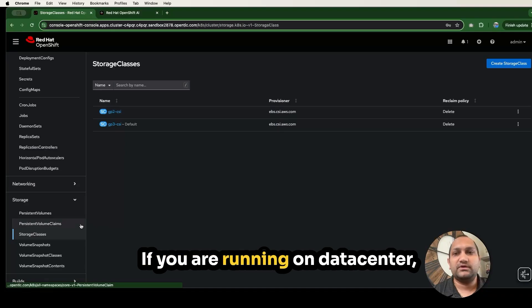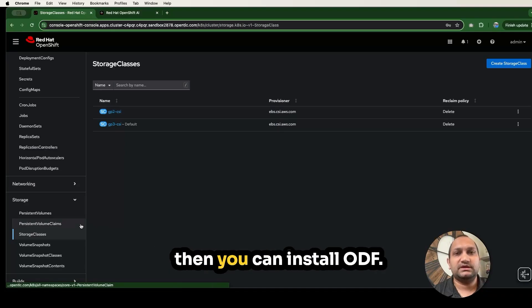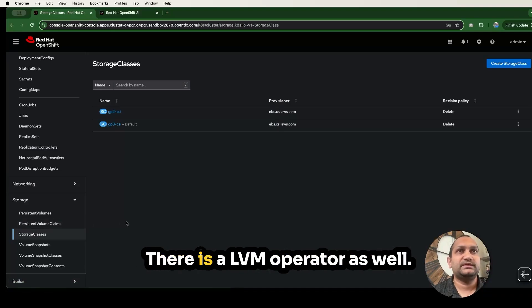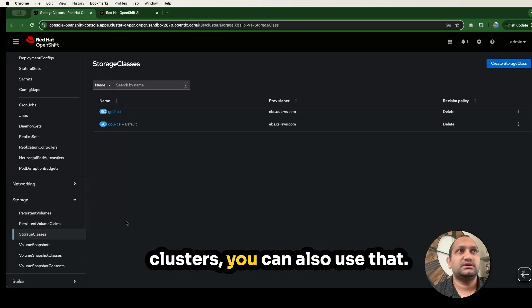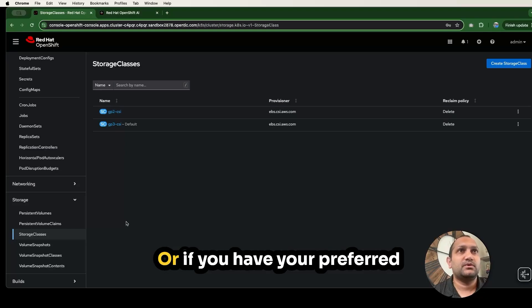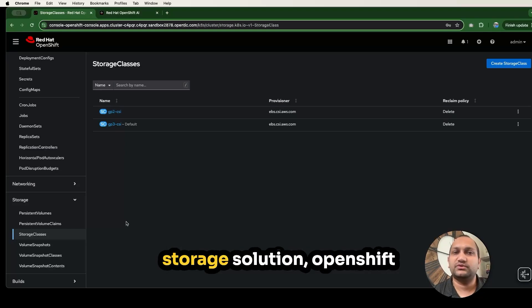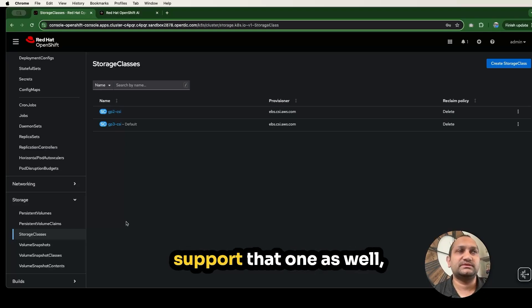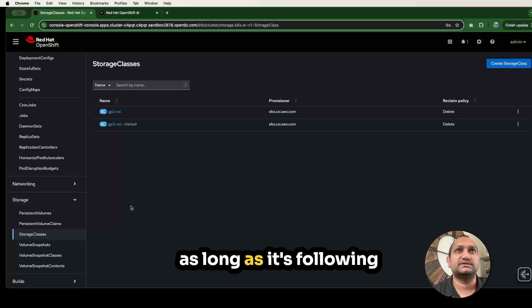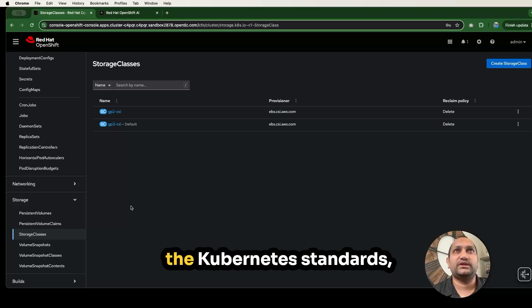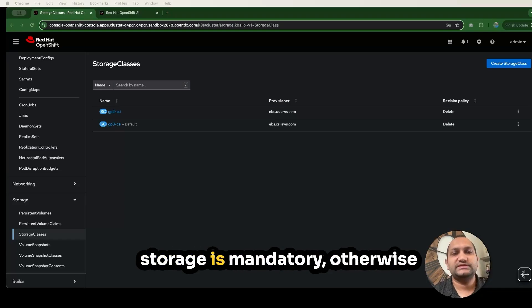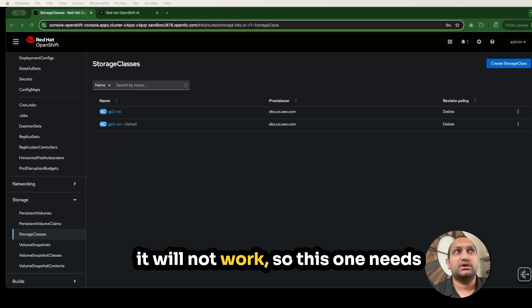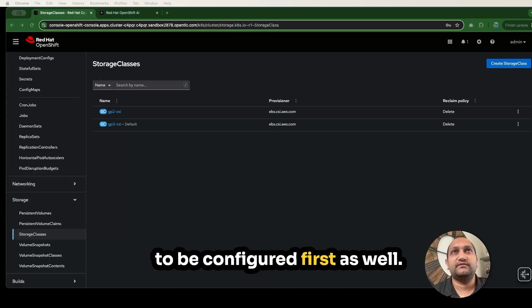If you are running on data center, then you can install ODF. There is an LVM operator as well if you are playing with single node clusters. Or if you have your preferred storage solution, OpenShift supports that one as well, as long as it's following the Kubernetes standards, CSI framework and those. Storage is mandatory. Otherwise, it will not work. So this one needs to be configured first as well.